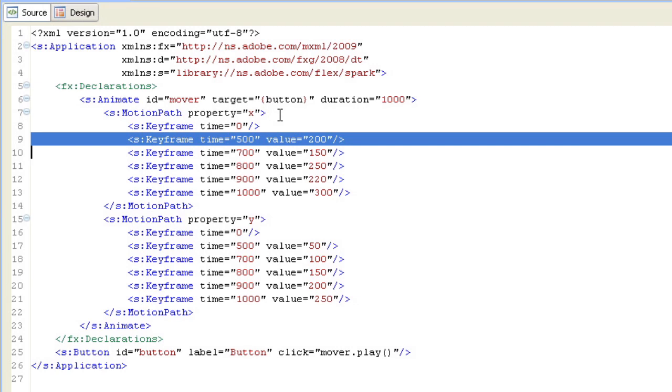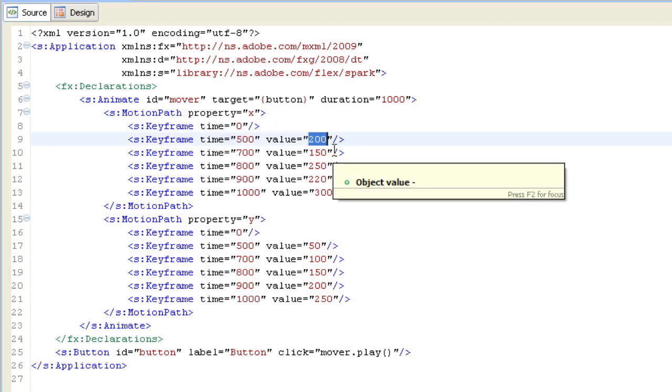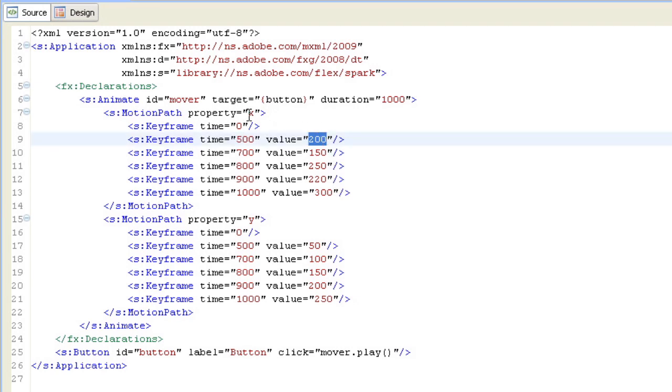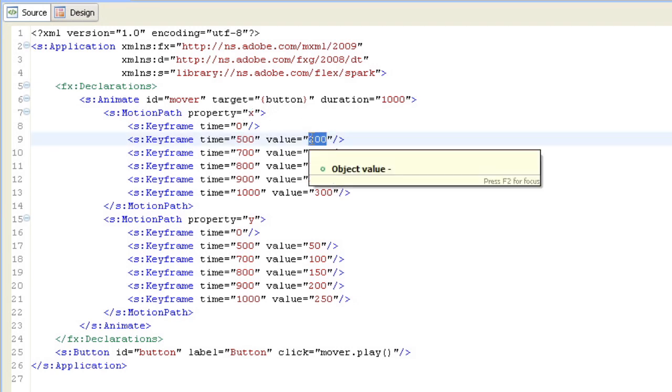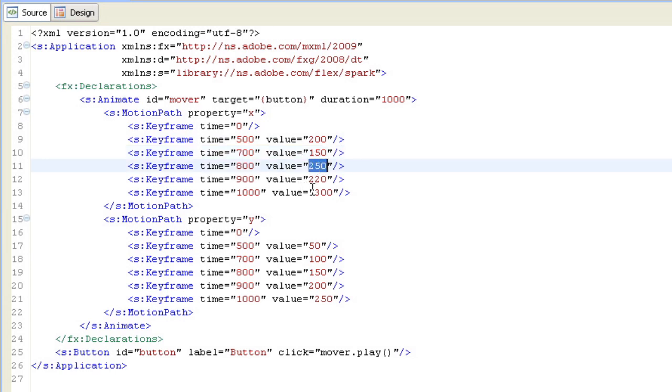At time 500, this is 500 milliseconds into the animation, it's going to be at the position of 200. So X is going to take on the value of 200. When we reach time 500 at 700, it's going to take on the value of 150 at 800 to 250, and so on.